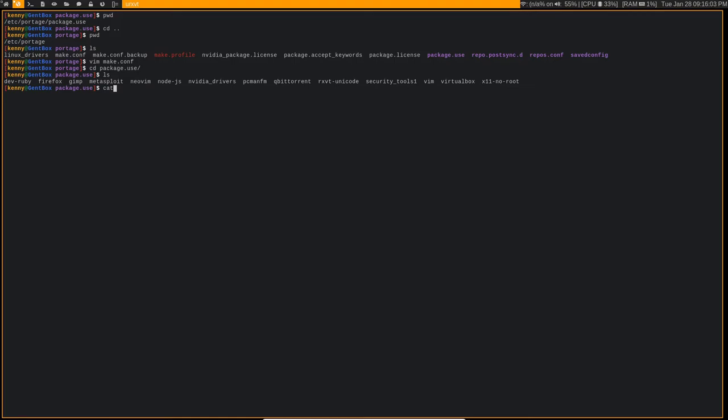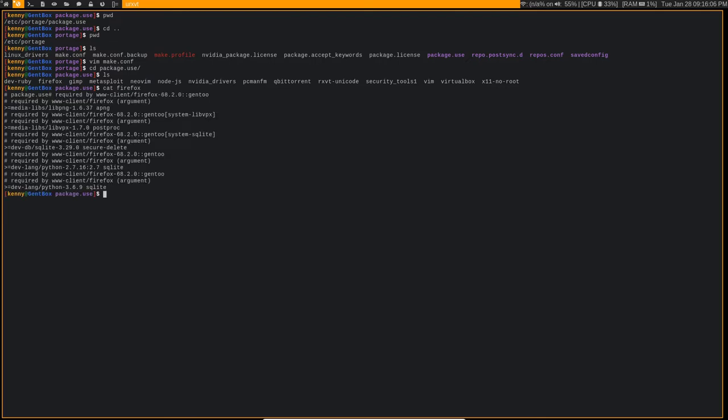But basically these are use flags that we set for individual packages. If we look at this one, for example, these are use flags that I have set specifically for Firefox.